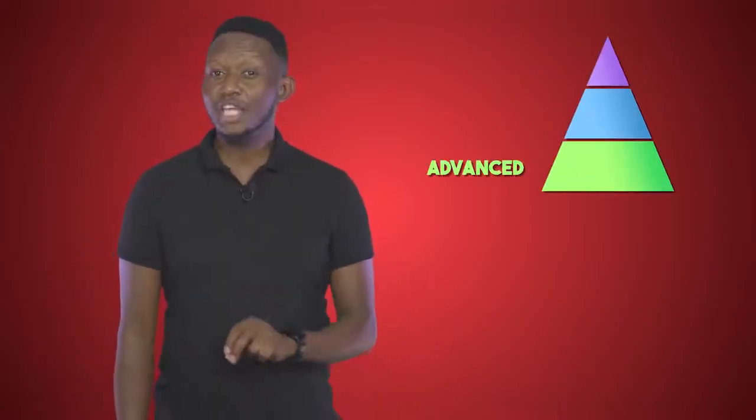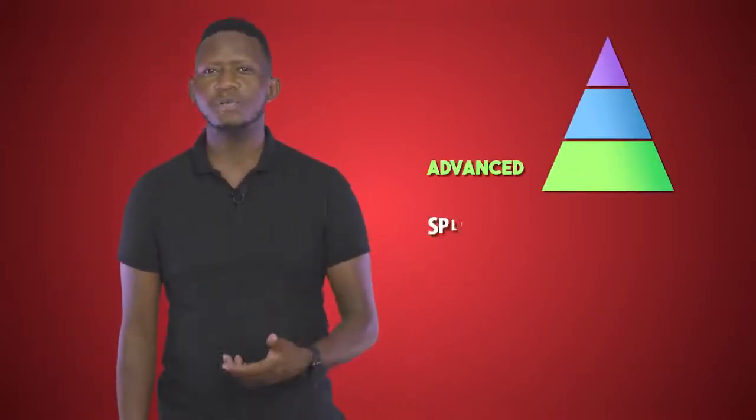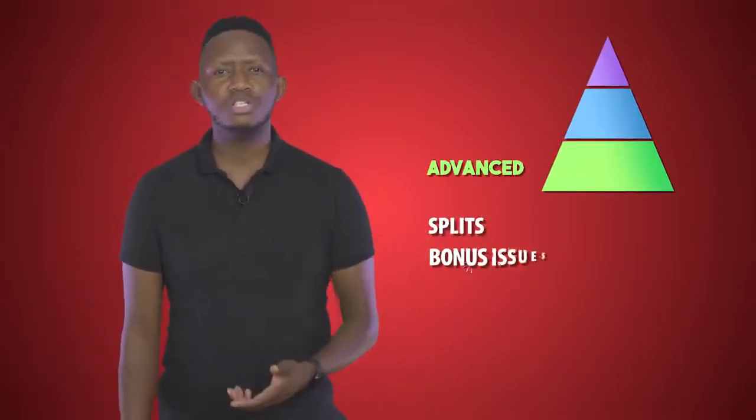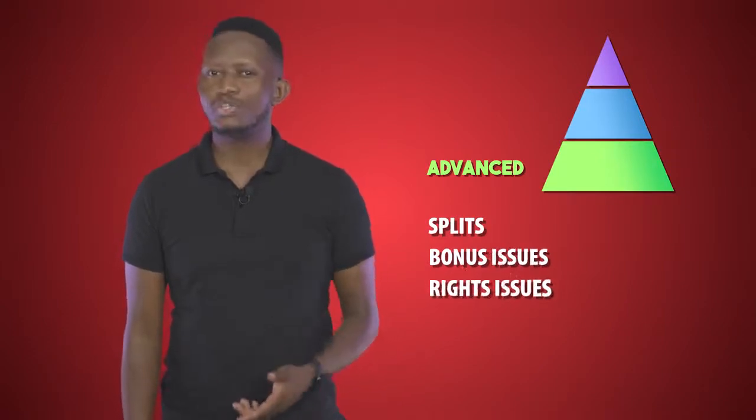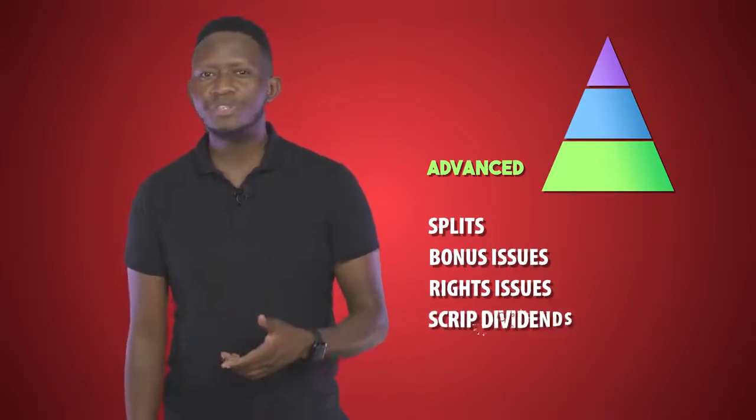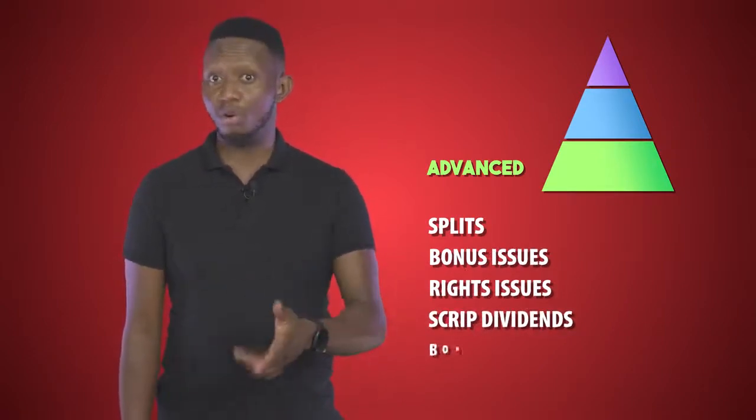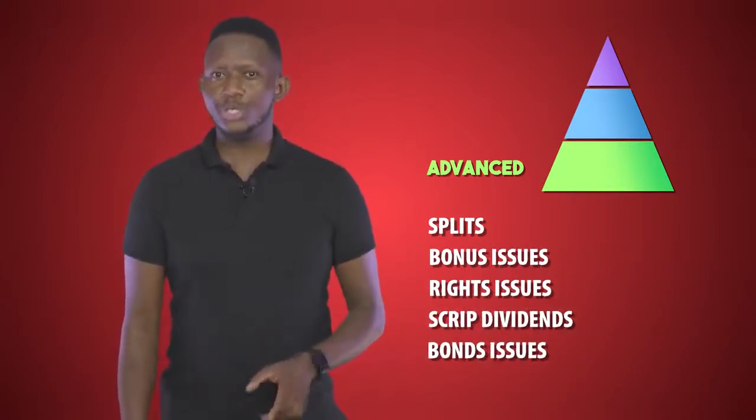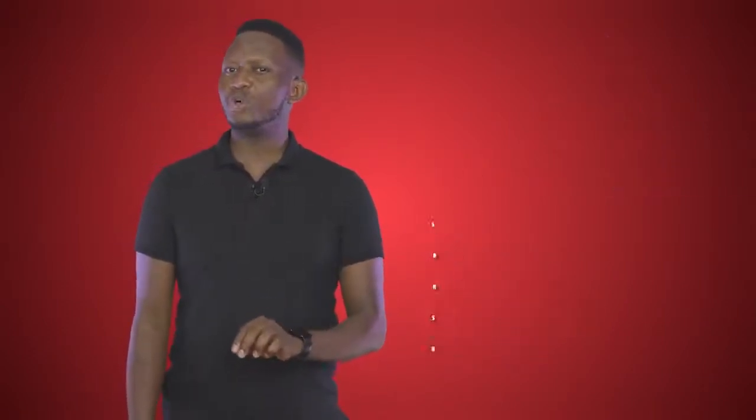The advanced level brings in even more corporate actions such as splits, bonus issues, rights issues, scrip dividends, and bond issues. You will learn the benefits of these corporate actions as a shareholder.